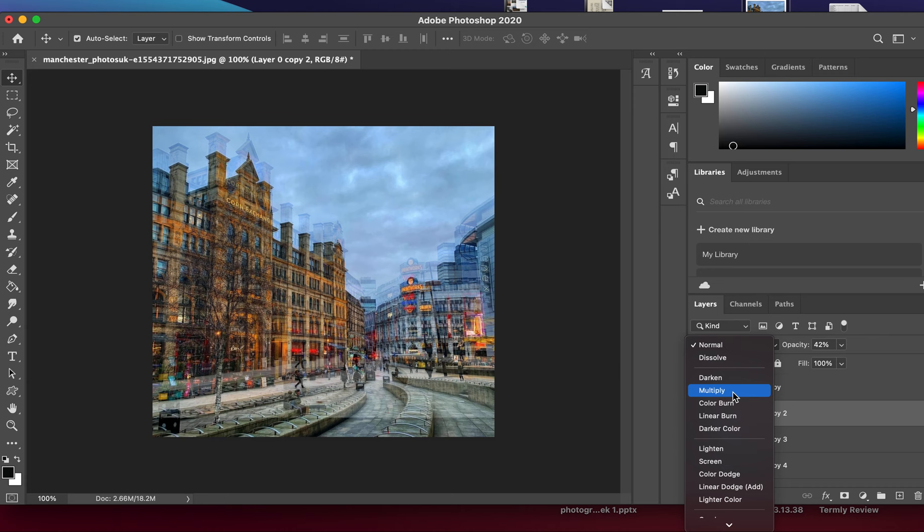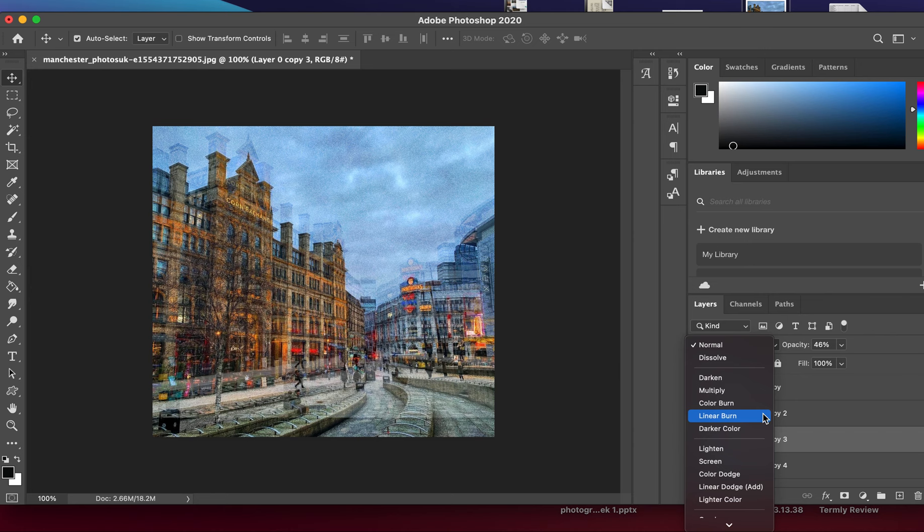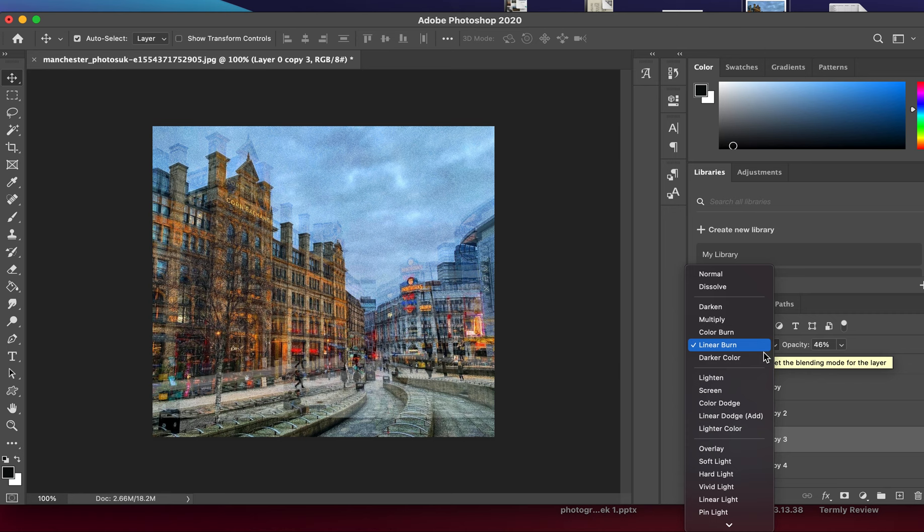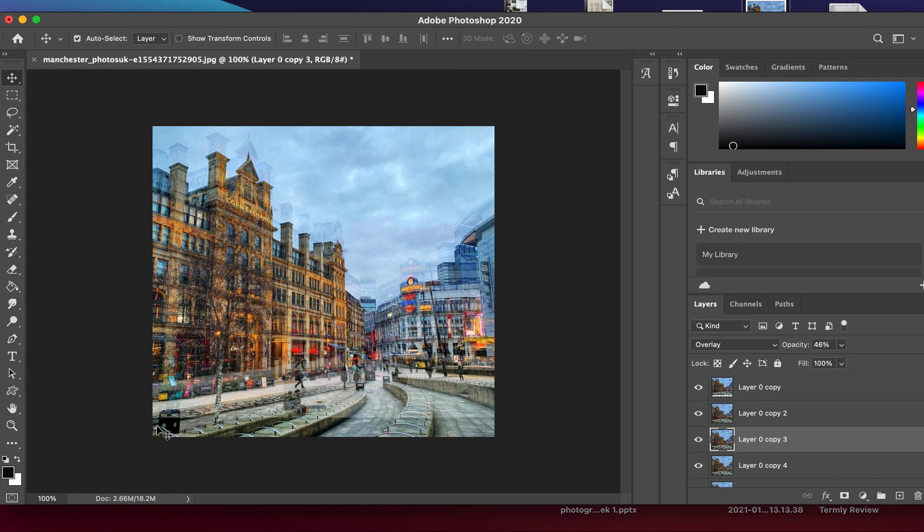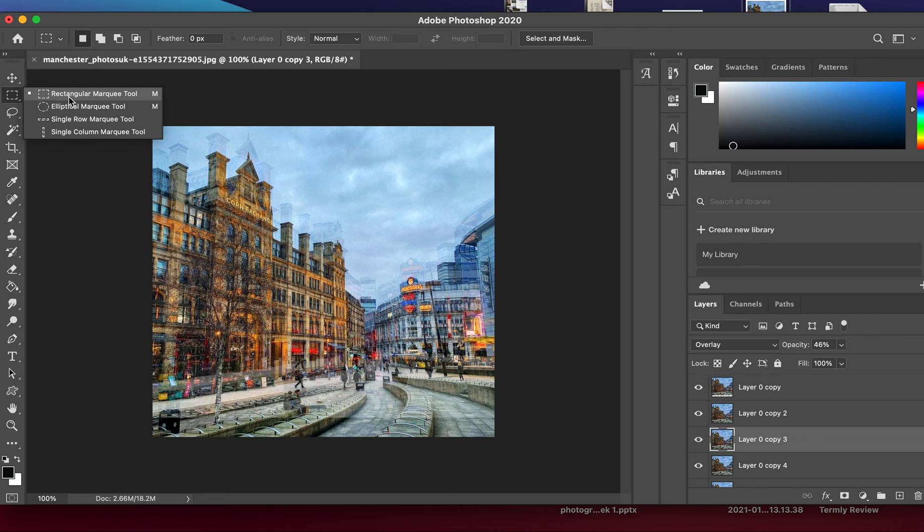From here, as you can see at the bottom, you've still got the background line visible. We need to crop it down, so we're going to go to our second icon down—the rectangle marquee tool.